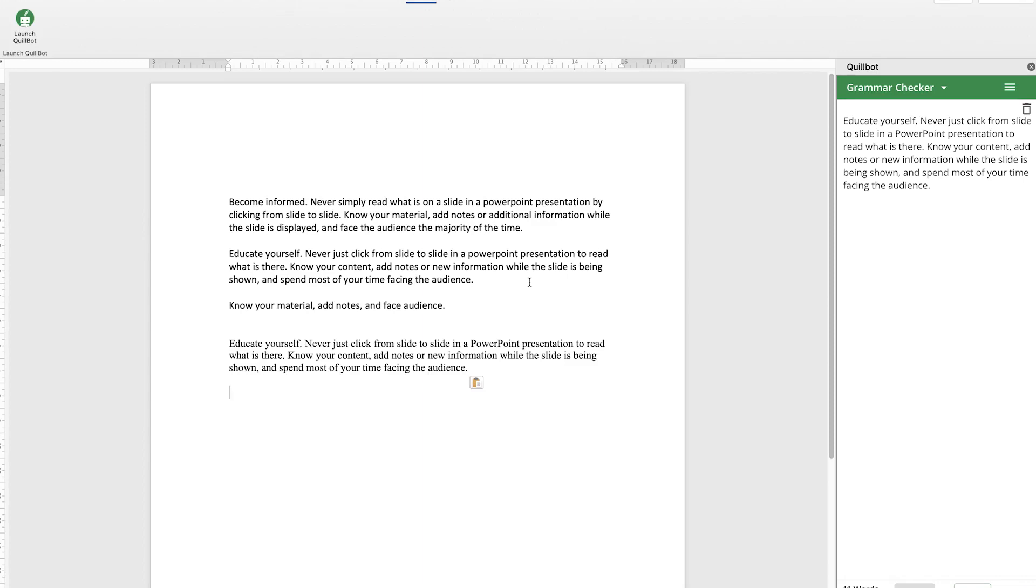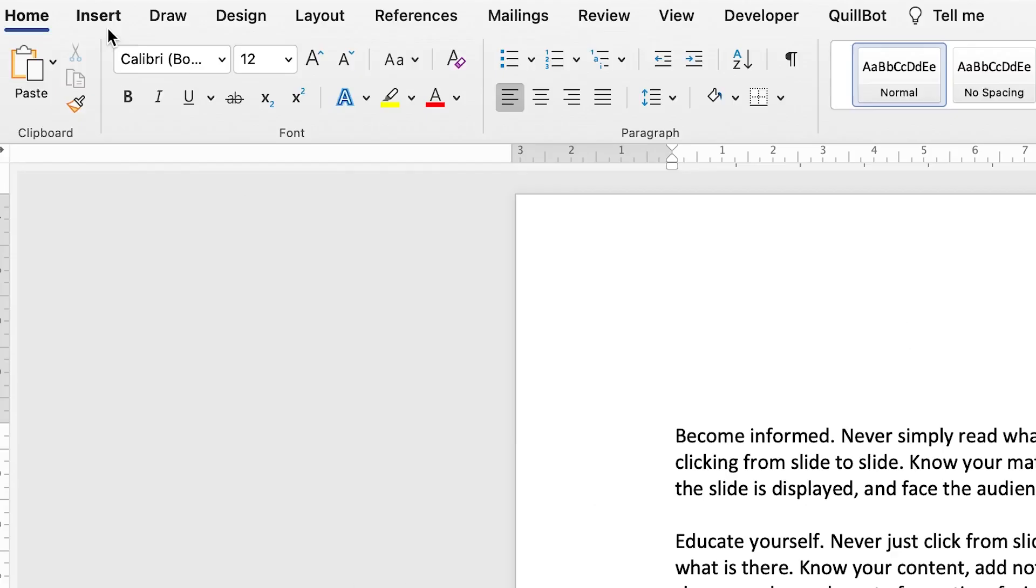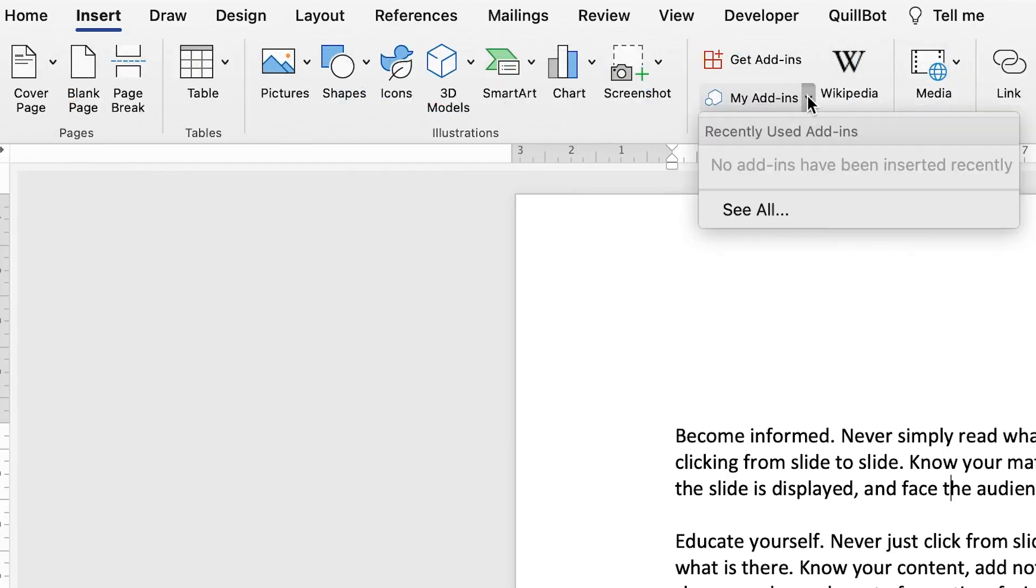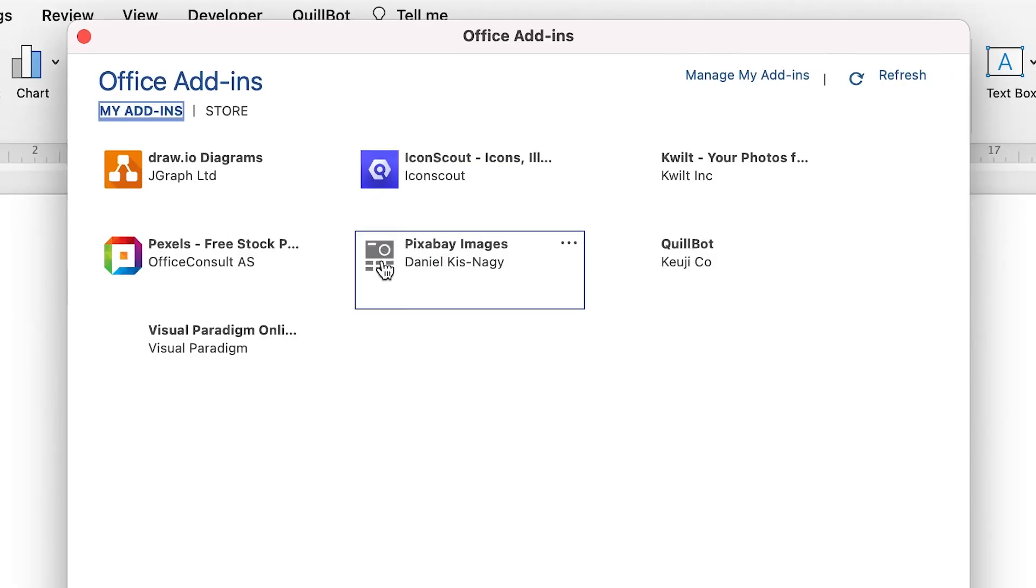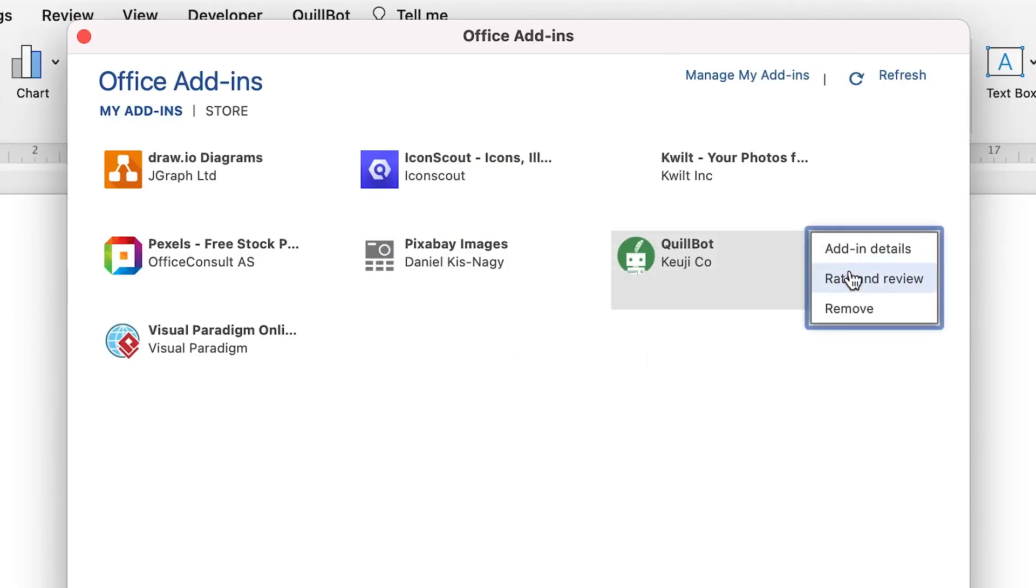I think it's a very cool feature and fantastic to use. You can ease your work and make your life very easy. If you want to see the add-ins that you have, you can come all the way to Insert, you come to My Add-ins and you can see all add-ins. You'll see Quillbot also listed here. If you want to remove it, you can remove, or you can rate and review, or you can check out the add-in details also from here.